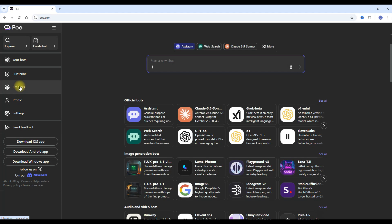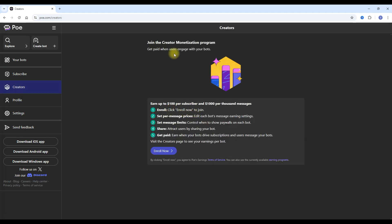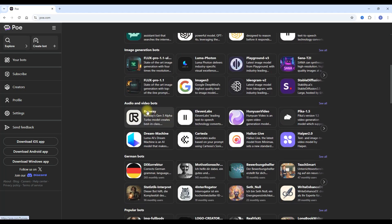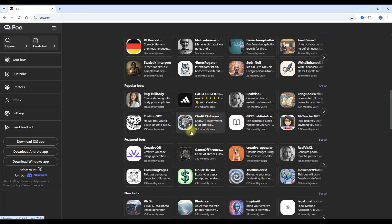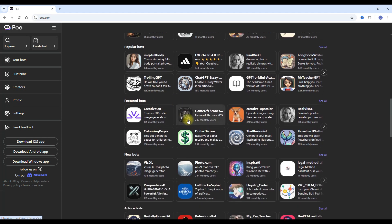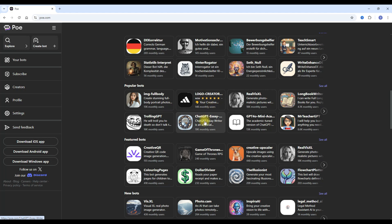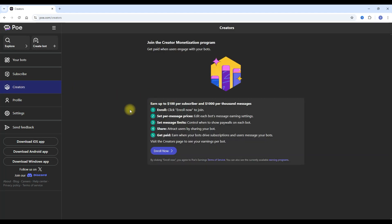The point is you create those platforms on Poe and then you can get paid when people use them. To do that, you go to the option called Creators and join the monetization program. You get paid when people use your bots — it's as simple as that. Those bots with high monthly users, like 19k and 16k monthly users, are bringing money to their creators.